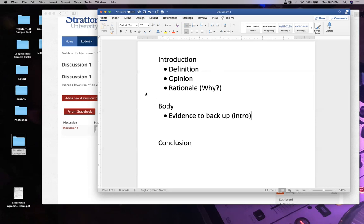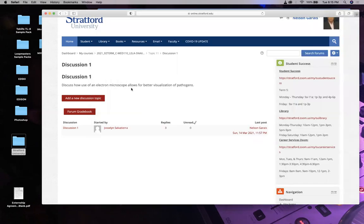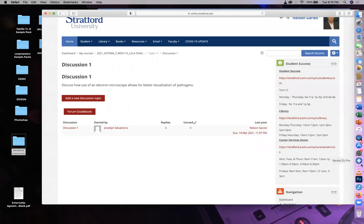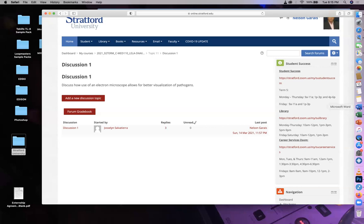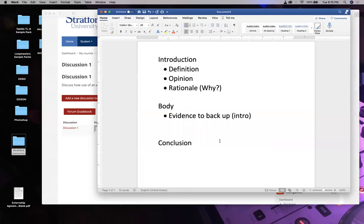Find evidence. Let's say you chose that electron microscopes are awesome. Where's your evidence? Does it actually visualize pathogens? Is that the method of choice for diagnosing things? And if it isn't, why? Where did you get it from?